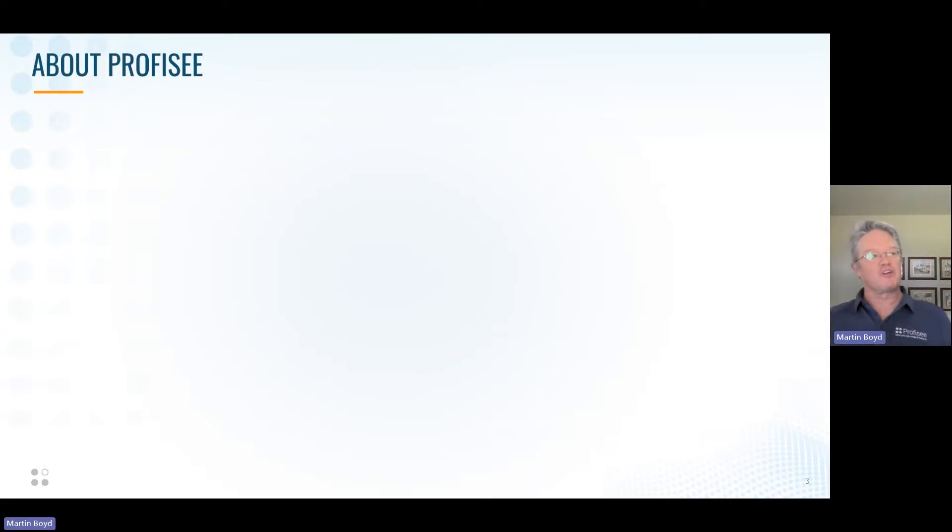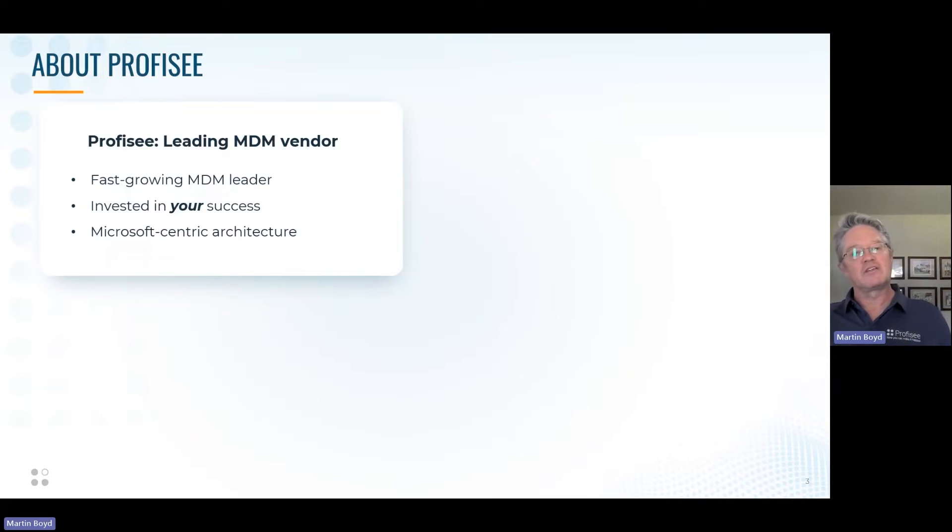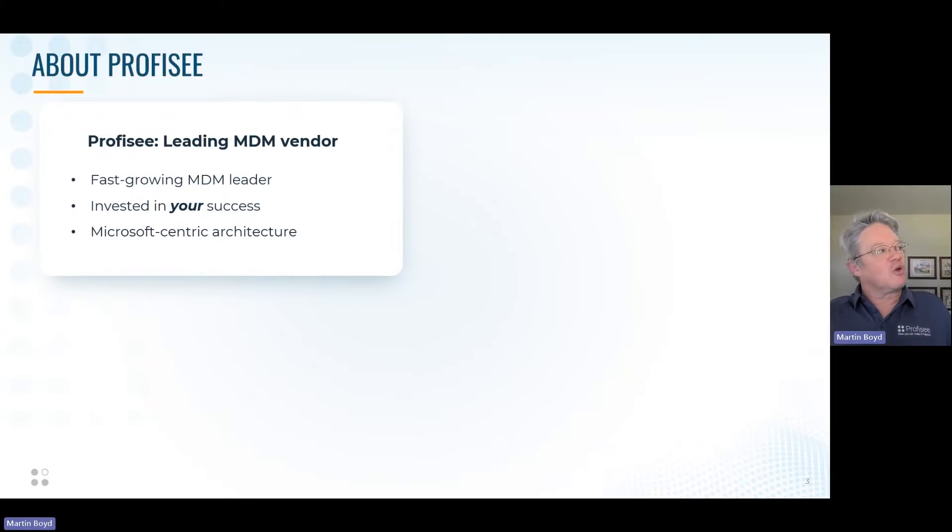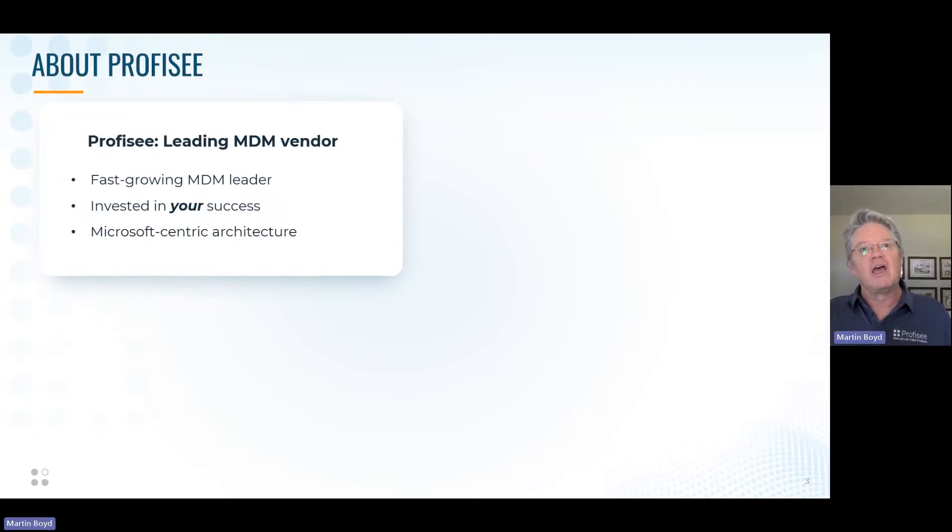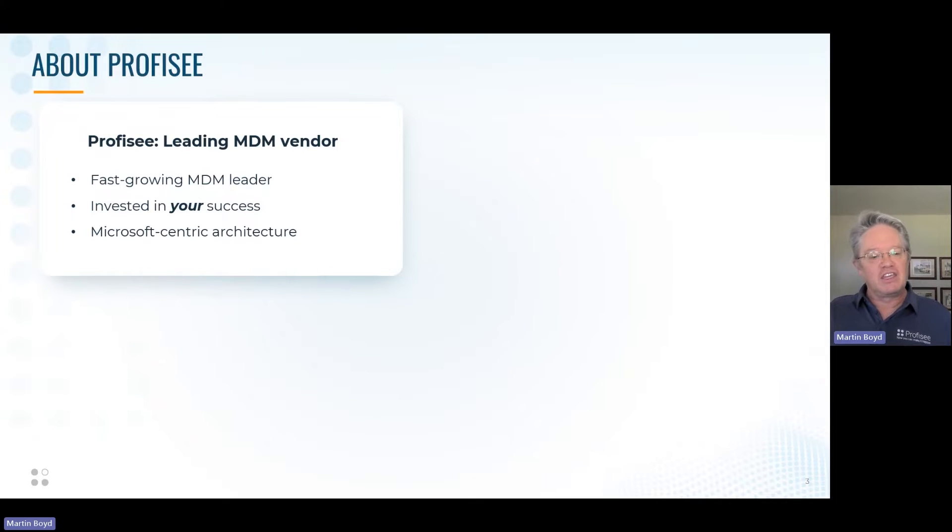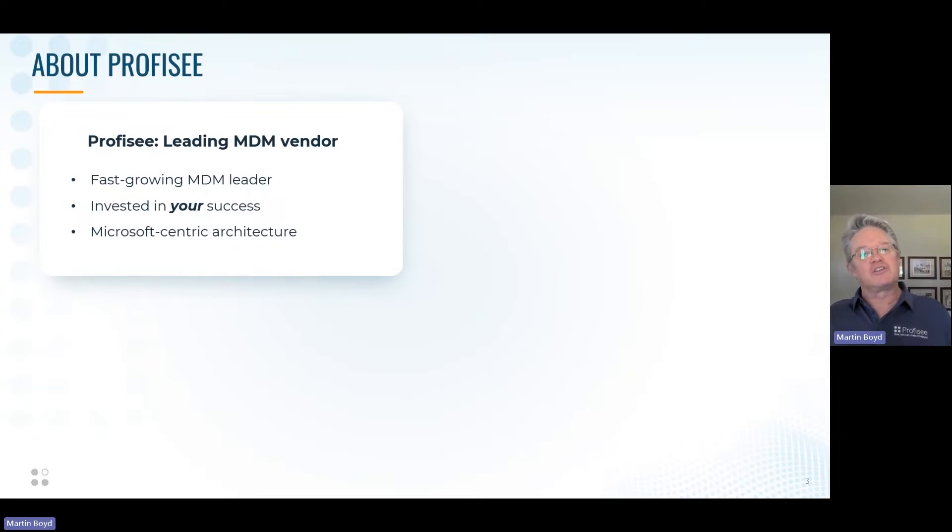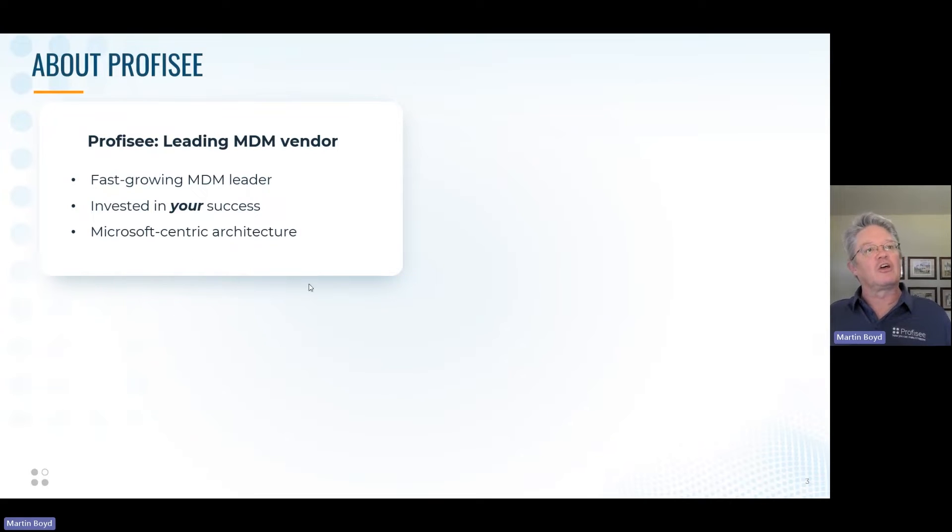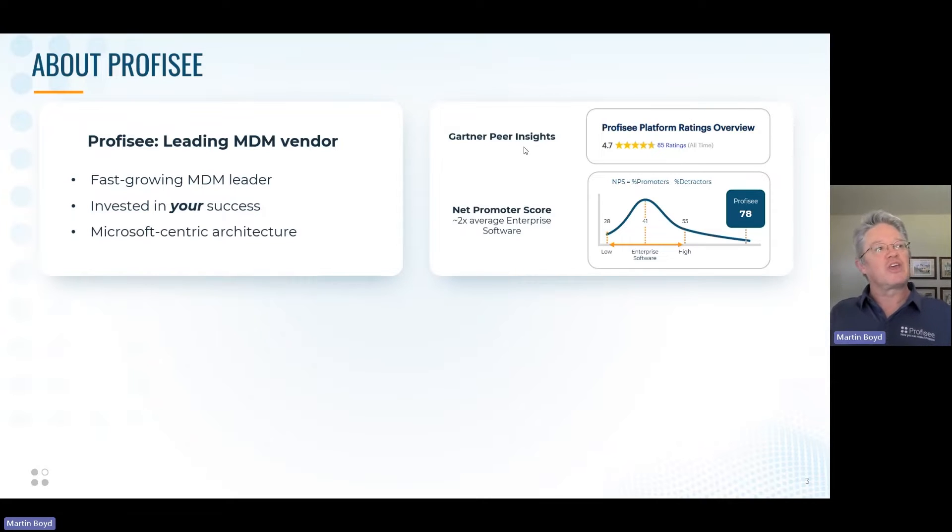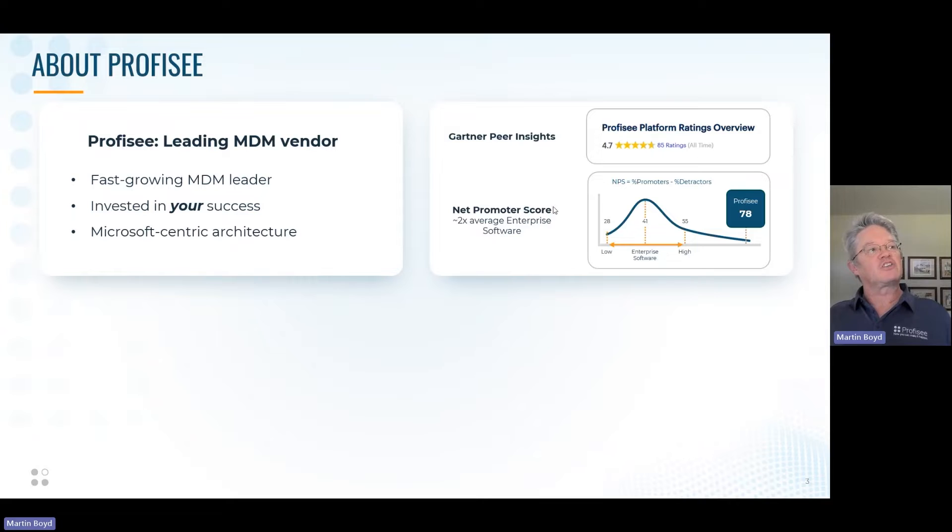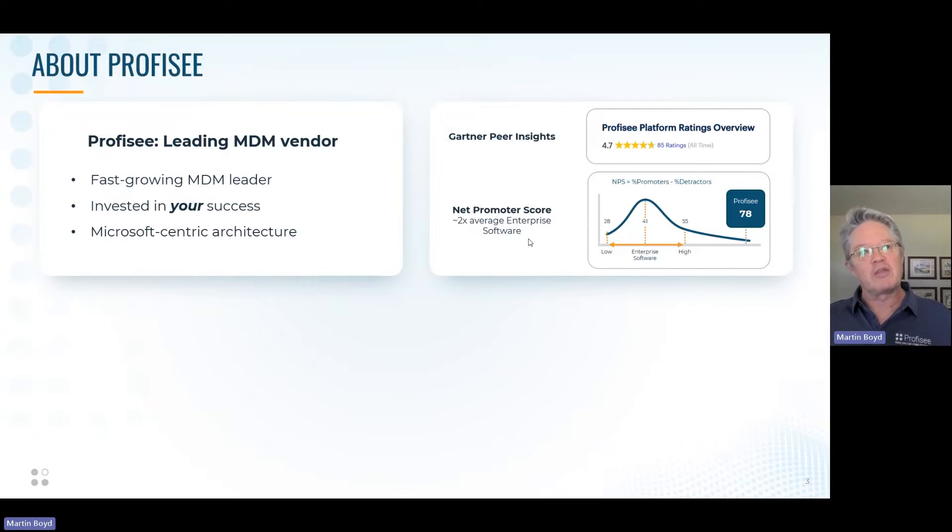Profisee is a leading Master Data Management vendor and a fast-growing one. MDM is recognized as being key to using and leveraging your data within your business to accomplish business goals. As a company, we're very invested in customer success, which we measure through Gartner Peer Insights and our Net Promoter Score.